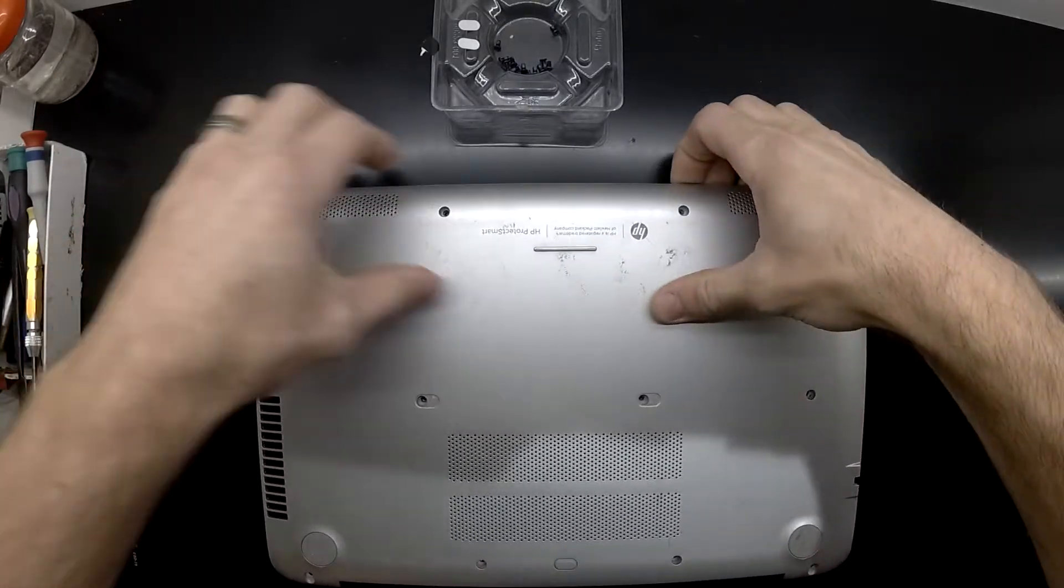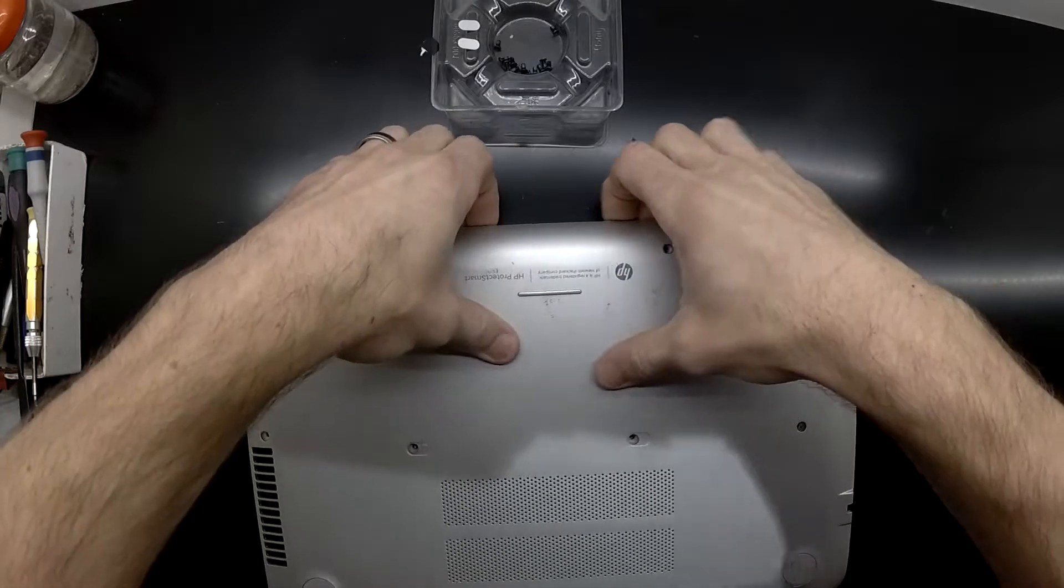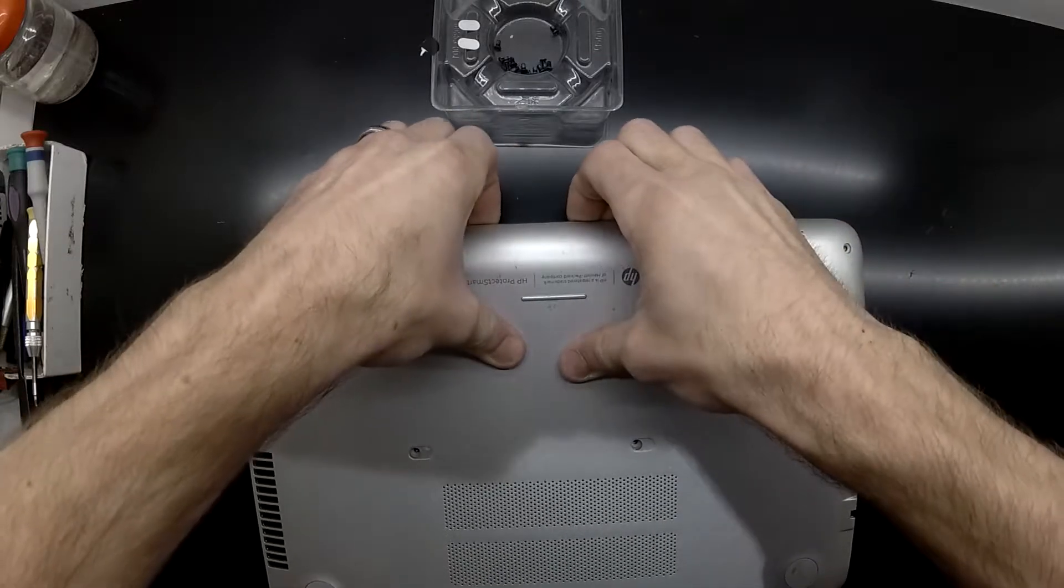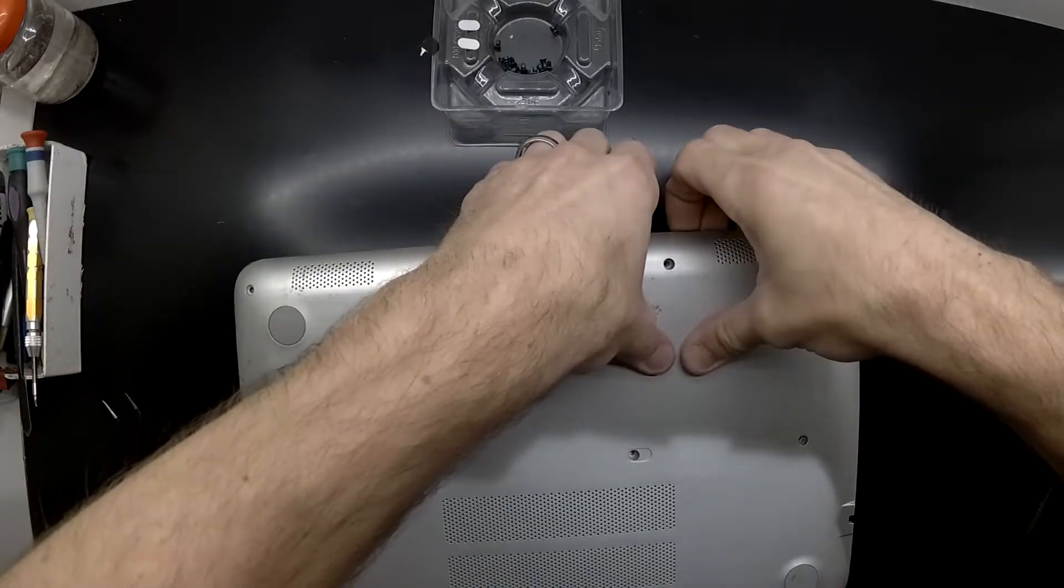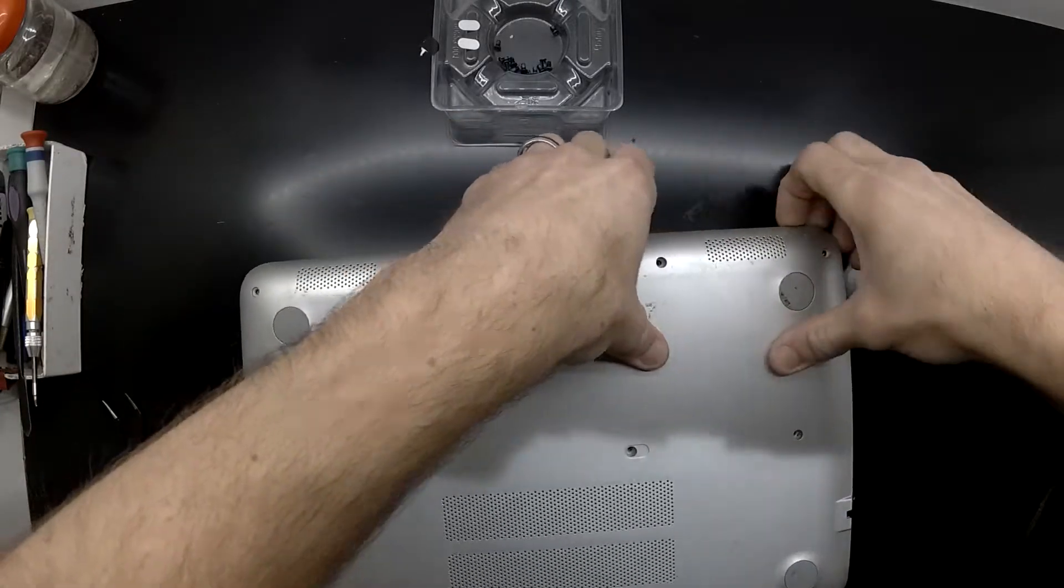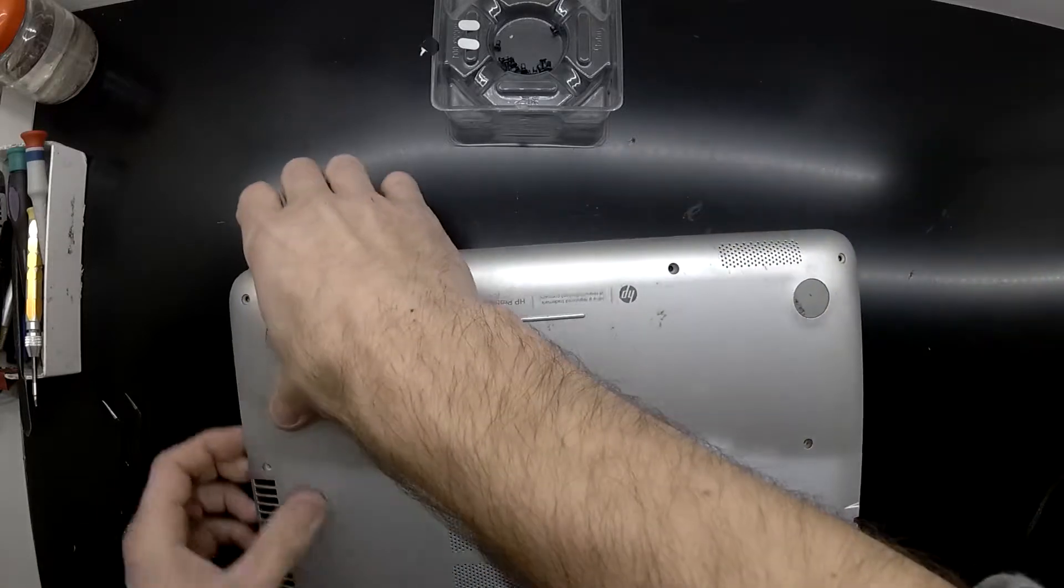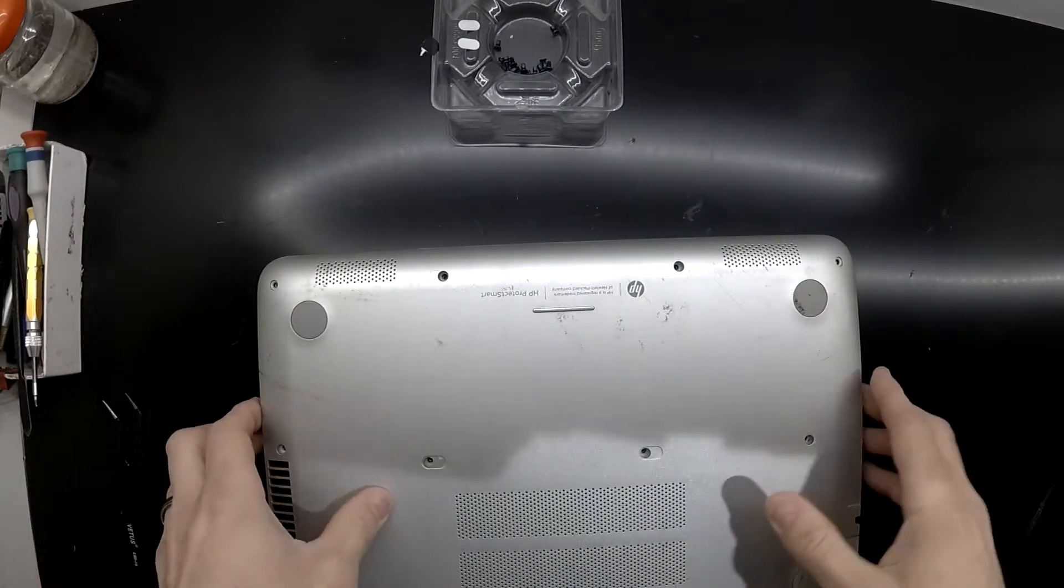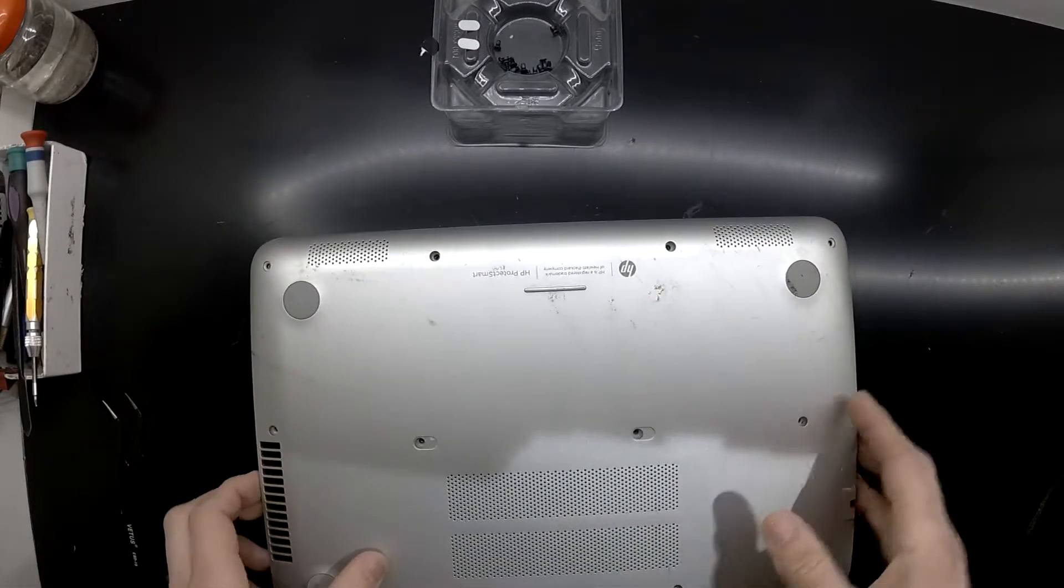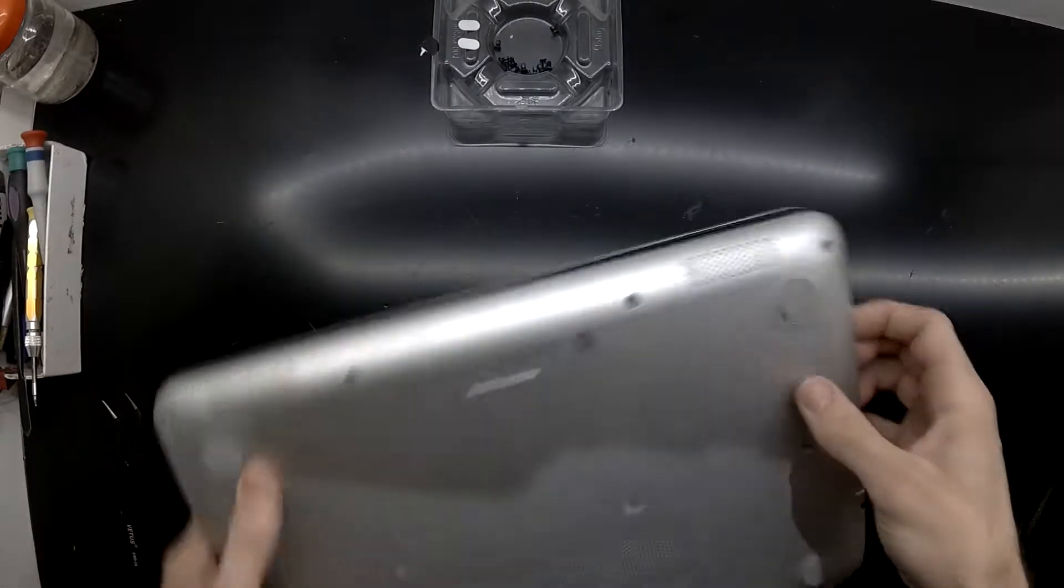Once you've removed all the screws, you should be able to pry or push down around the various edges of the laptop and that should pop the bottom cover off.